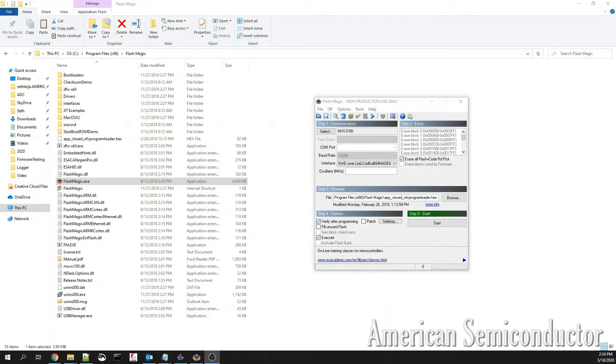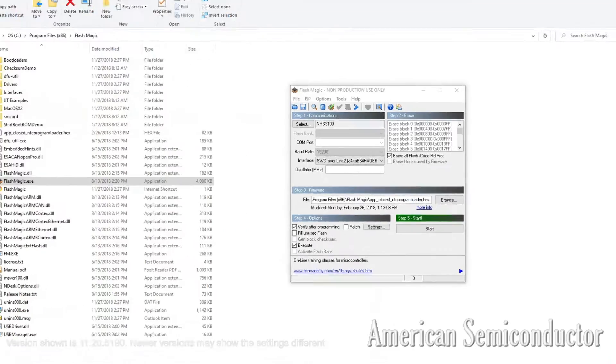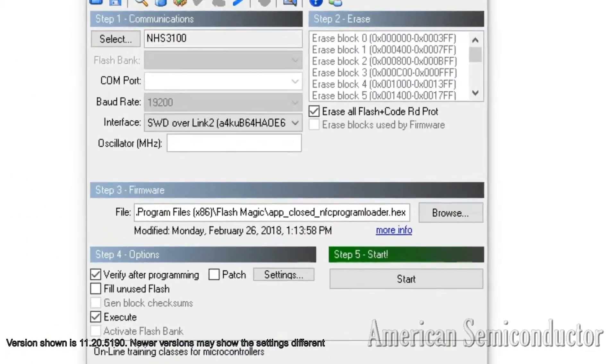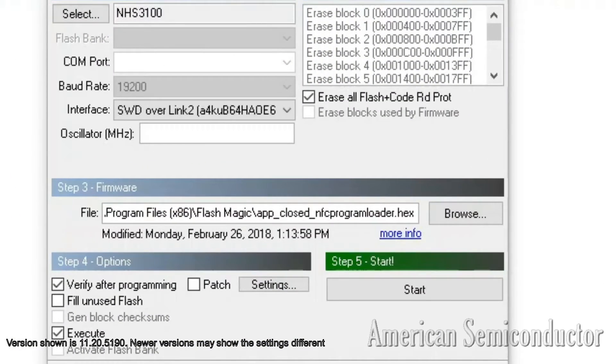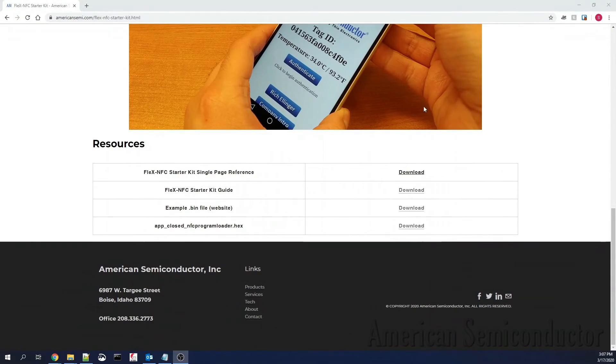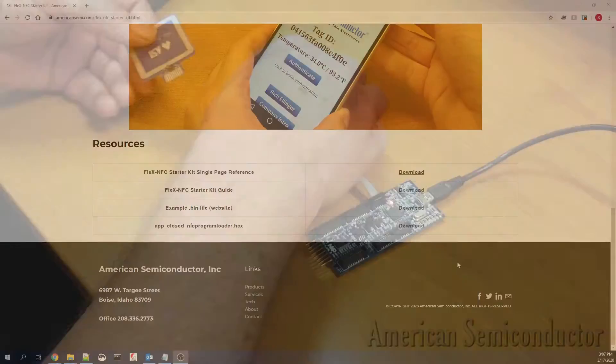In the Flash Magic program, set up the parameters as seen here. For the firmware, select the app.closed.nfc.programloader.hex file provided on the Flex NFC Starter Kit website.